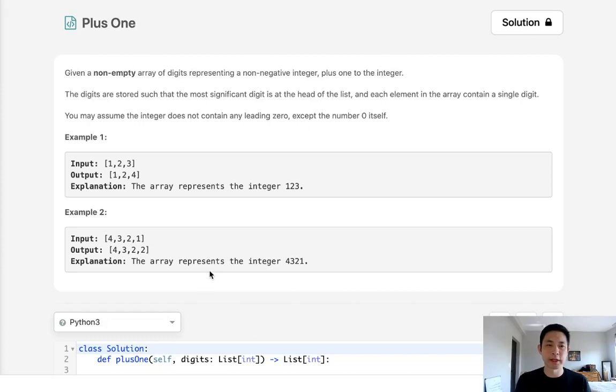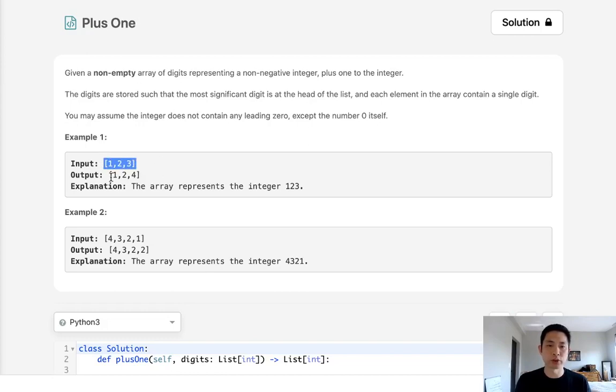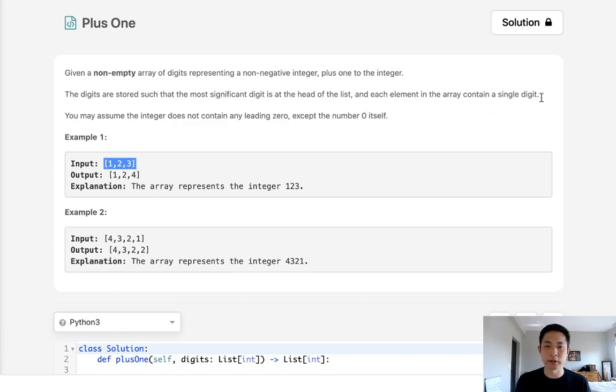Welcome to July's LeetCode Challenge. Today's problem is plus one. Given a non-empty array of digits representing a non-negative integer, plus one to the integer. The digits are stored so that the most significant digit is at the head of the list, and each element contains a single digit. So that makes it a lot easier.